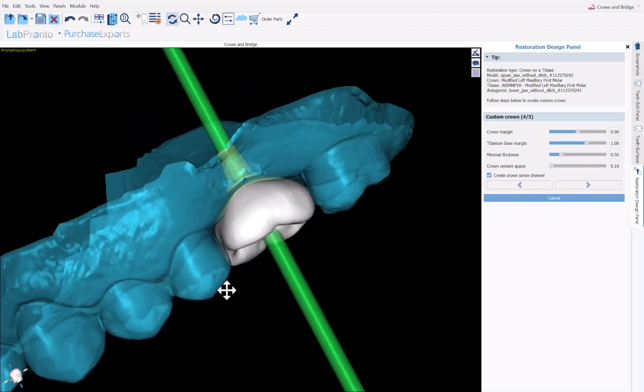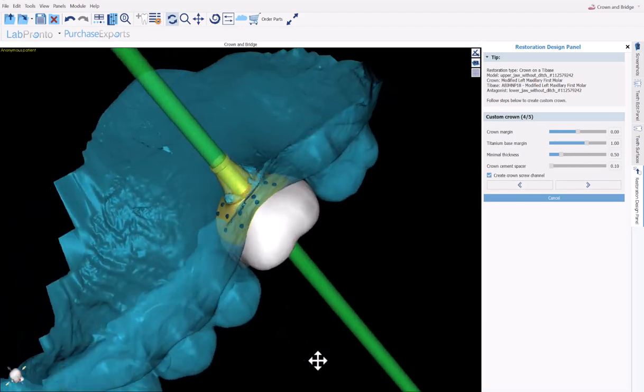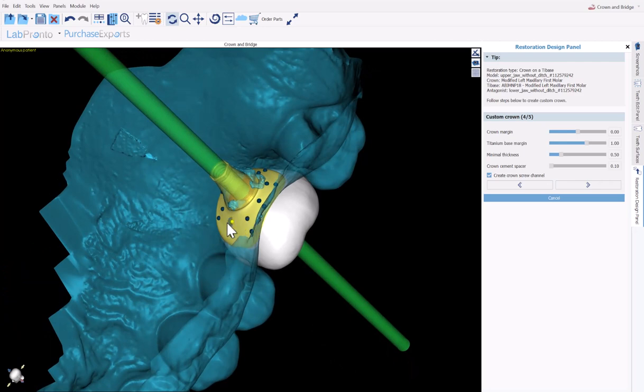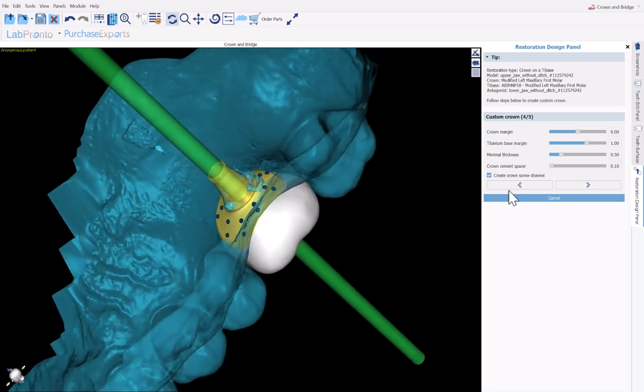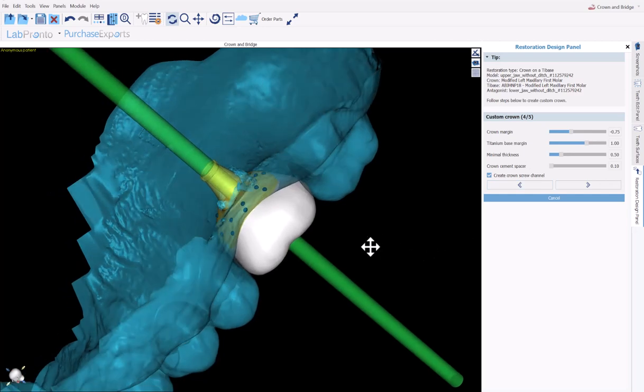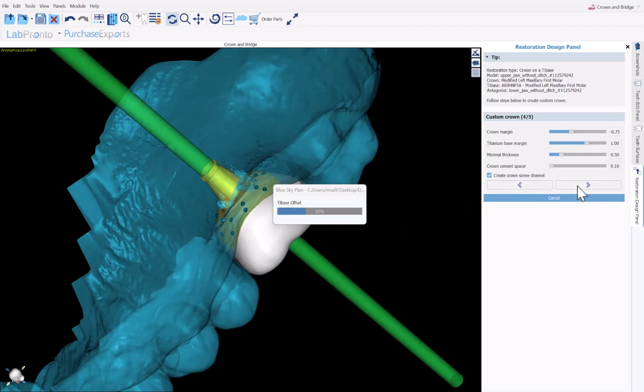We are now at the point of designing the connection. The connection can be modified simply by grabbing and dragging any of the nodes here with your left mouse button or by using the sliders. Select the option if you would like to create a crown screw channel and then click on next.